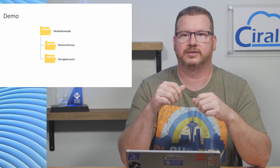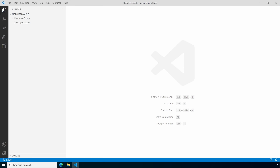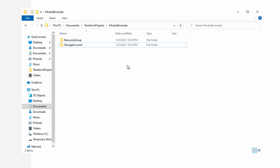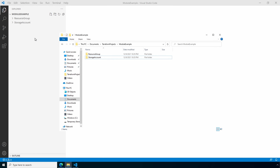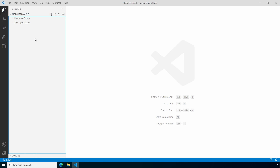Let's hop into VS Code to get started. I have a new root module folder on the local disk called 'module-example.' Under that we have two new folders — one called 'resource-group' and the other 'storage-account.' This is just an example of calling modules and returning output. In real life it may not make sense to create modules for a single resource like a resource group or storage account, but this makes for a good example. First let's create a main.tf at the root module, right under the module-example directory.